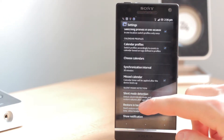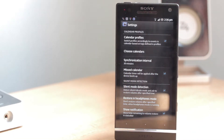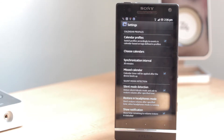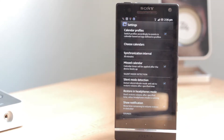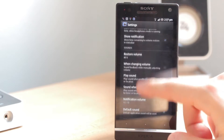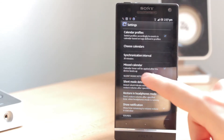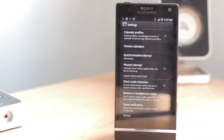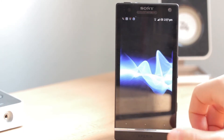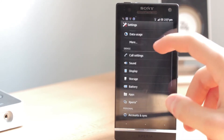The Miss Calendar option is great: if an event has already started but your phone was off, when you turn your phone on — even halfway through the meeting — it will automatically switch to the correct profile. Smartphone Control Plus recognizes that the event has already started and switches the profile so you don't miss anything.